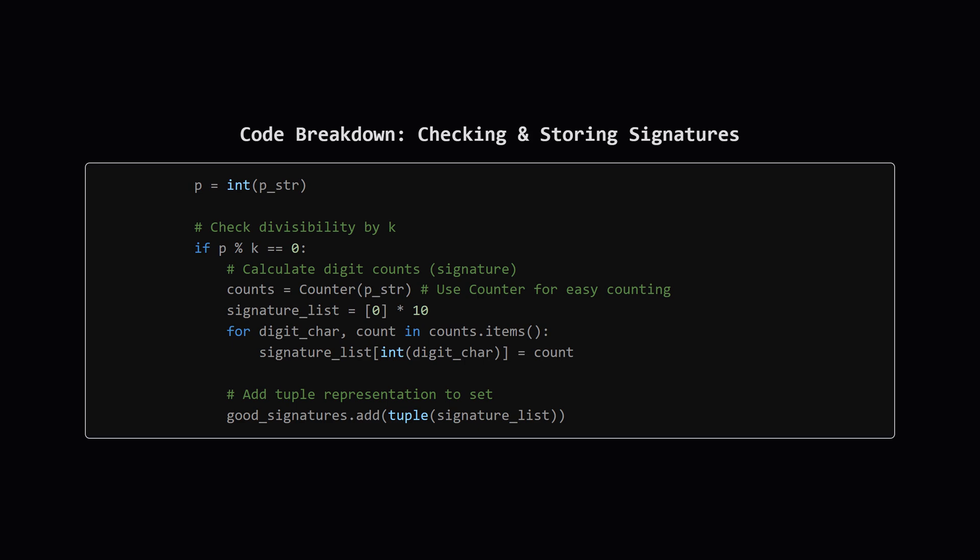We use Python's Counter to easily count the occurrences of each digit character in the string. We then convert this into a standard format, like a list or tuple of 10 numbers, where the element at index i stores the count of digit i. Finally, we add this signature as an immutable tuple so it can go in a set to our good_signatures set. The set automatically handles duplicates for us.